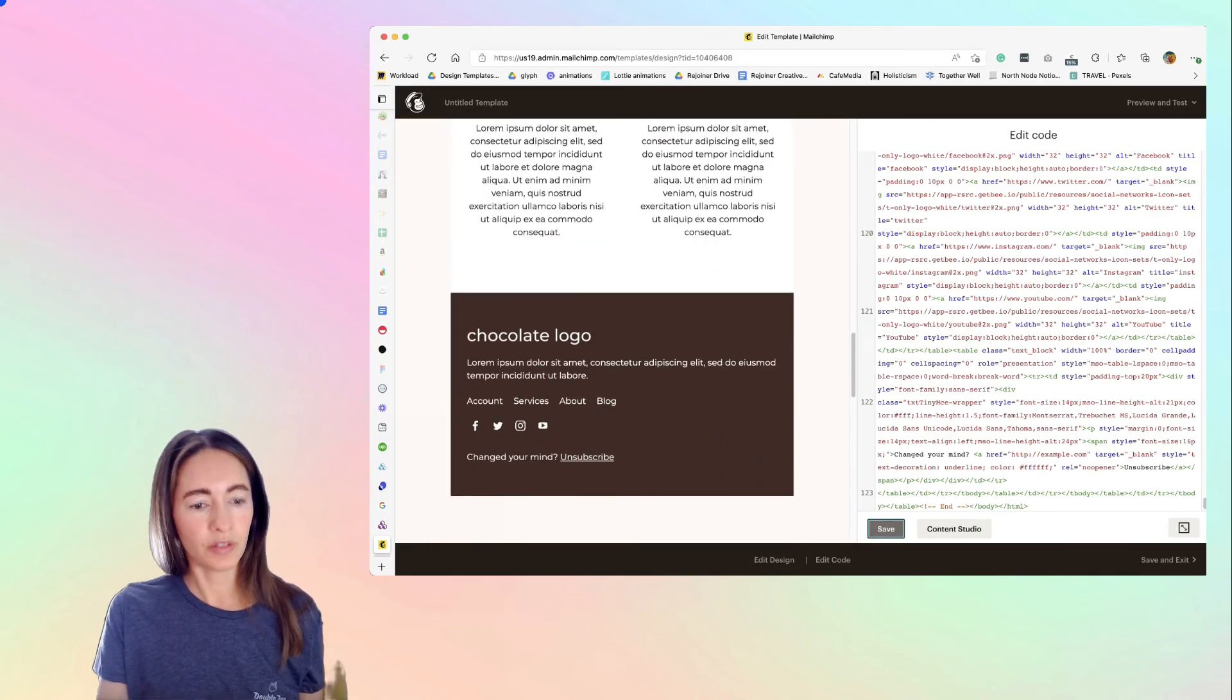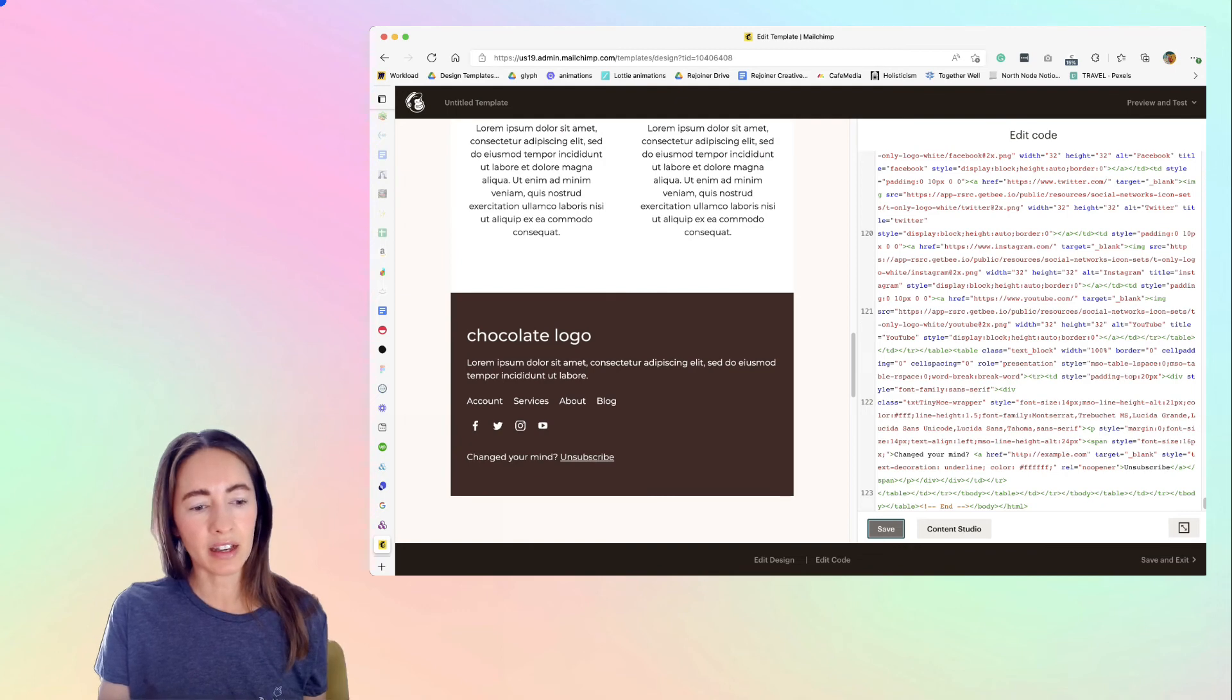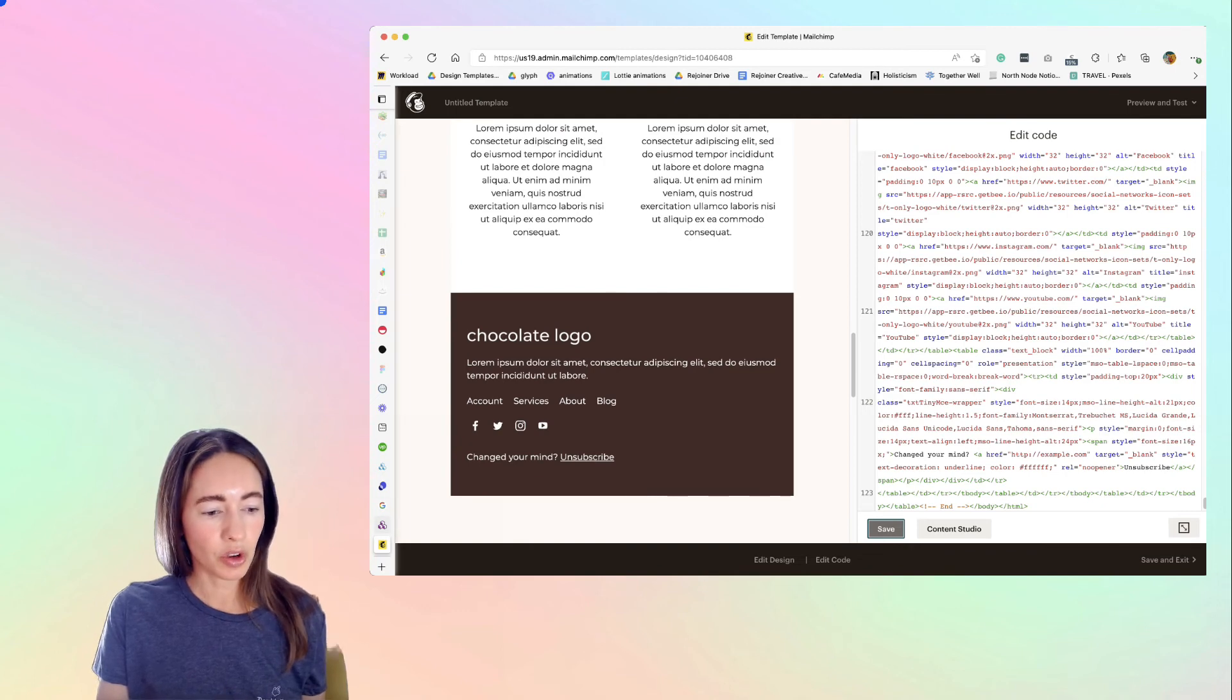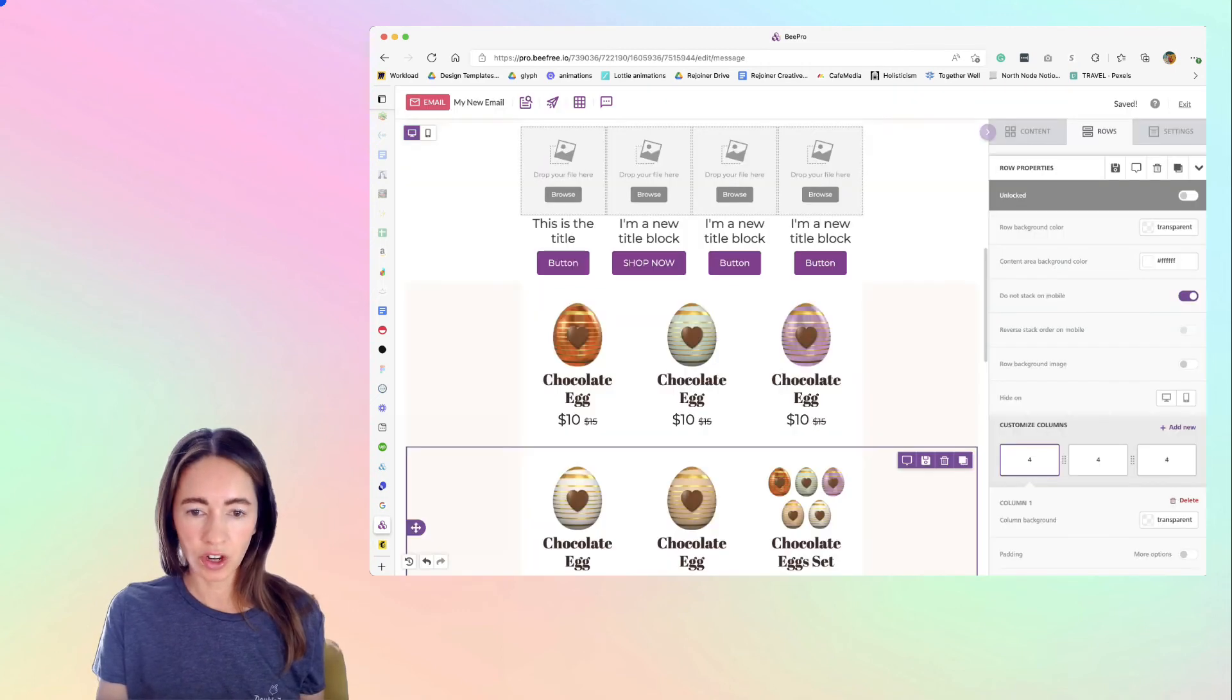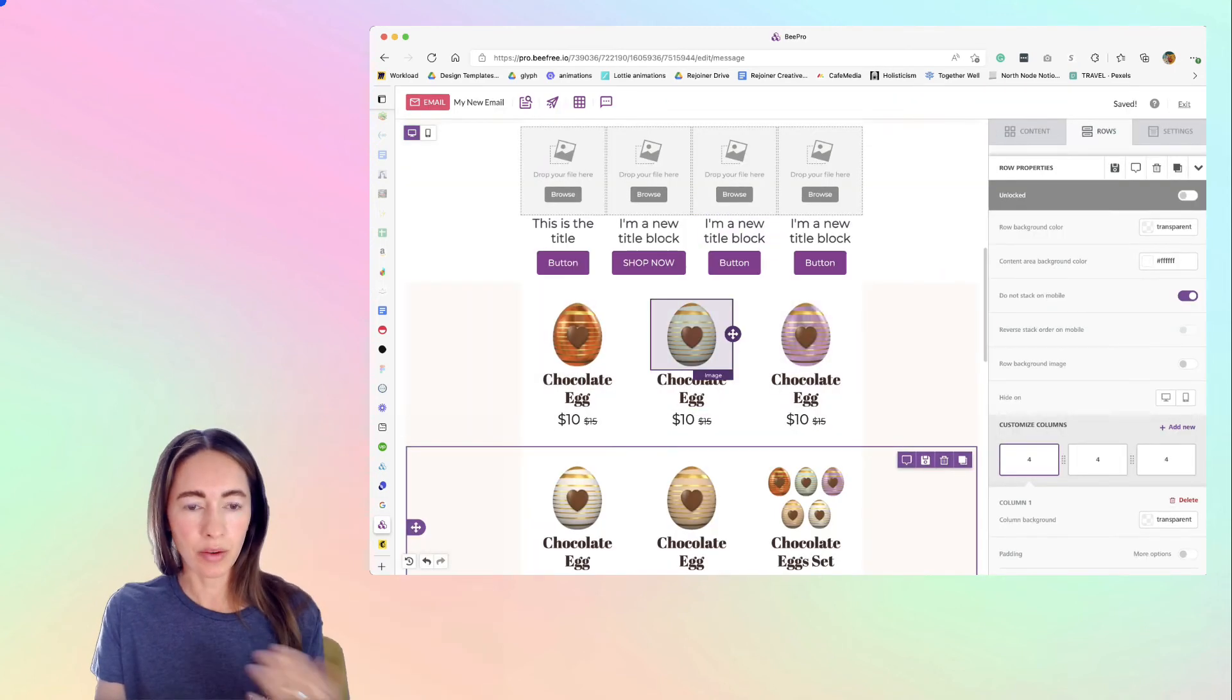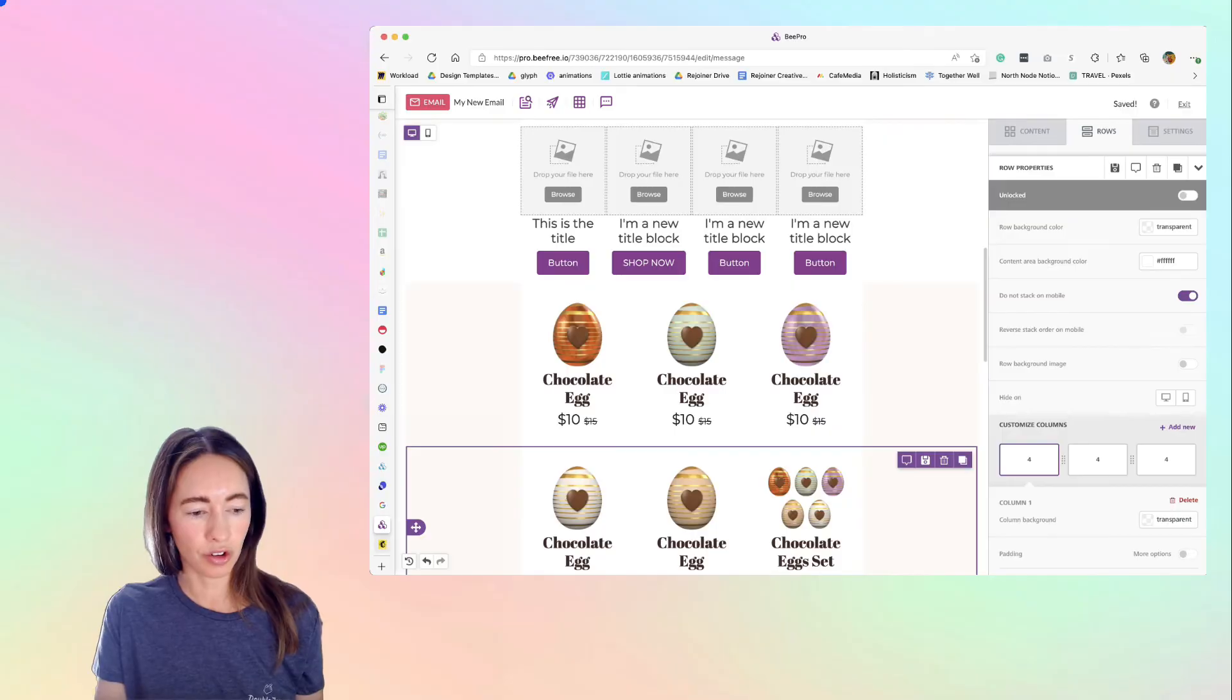And what you would do is if you wanted to edit this, you would just go back to BeFree, make your changes, and then repaste in your code.